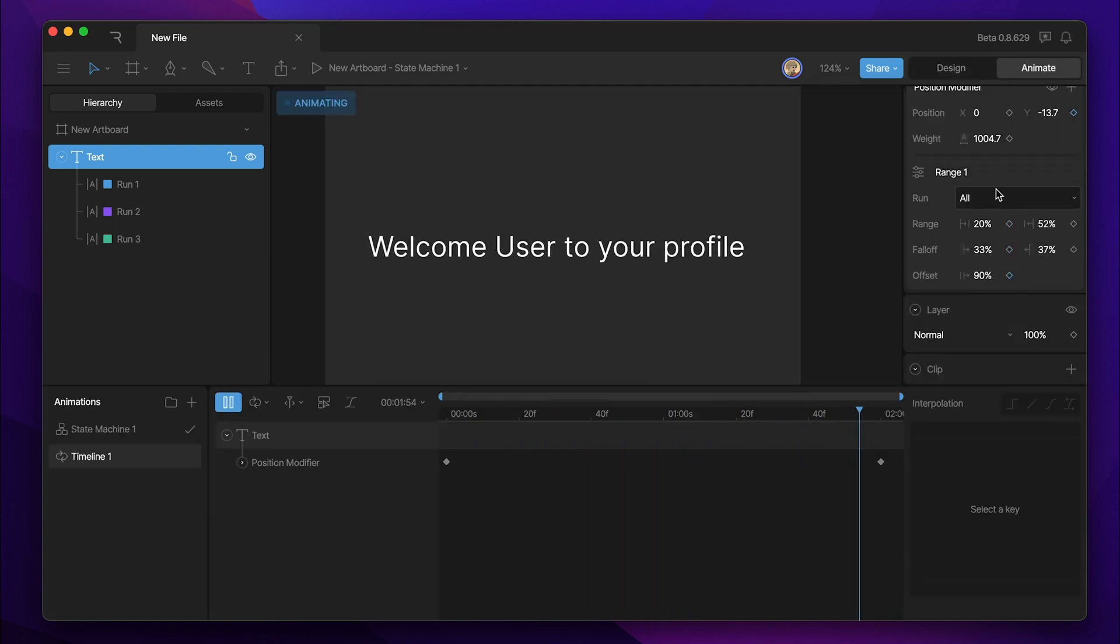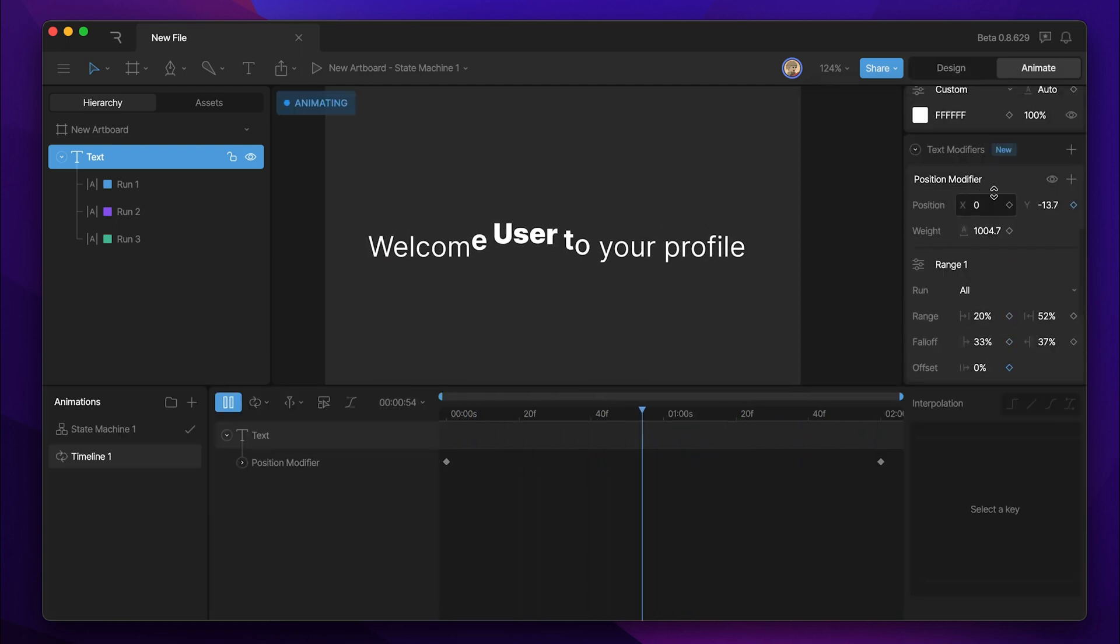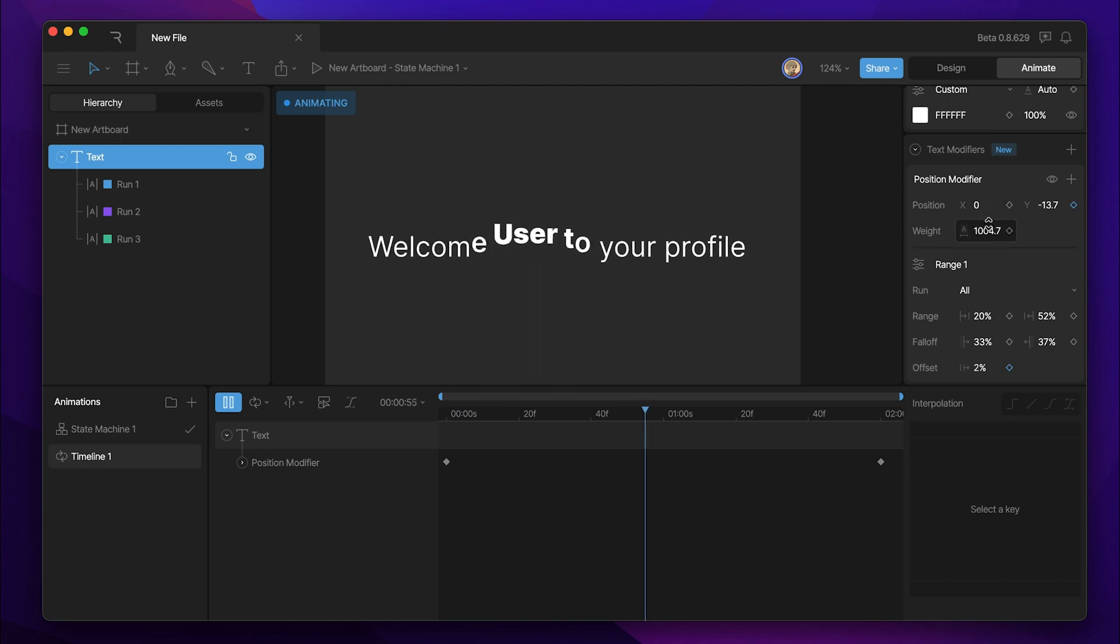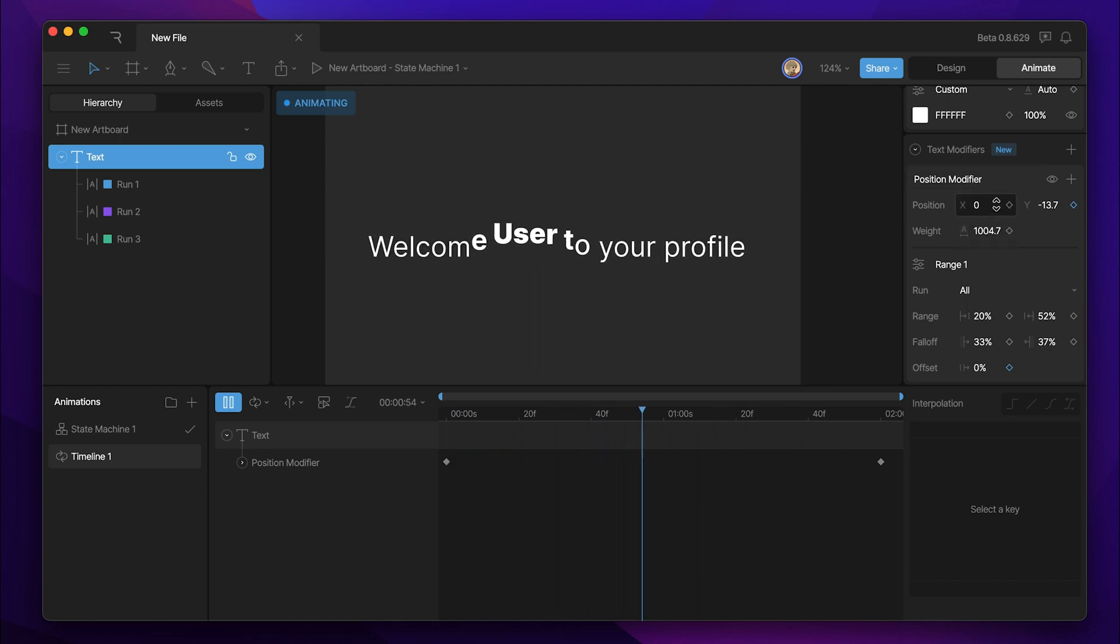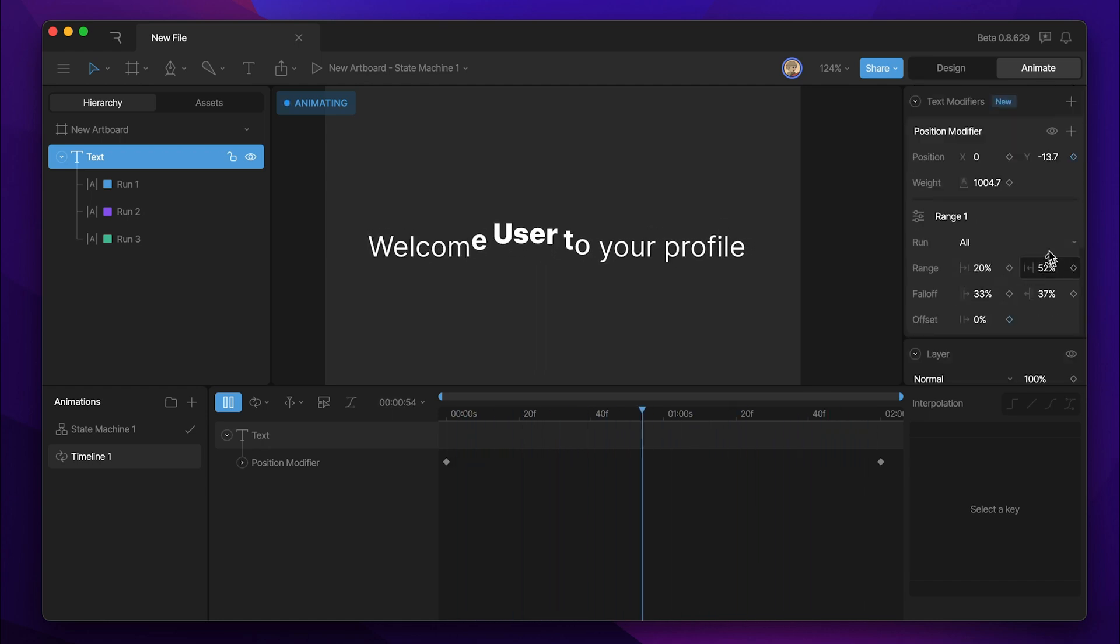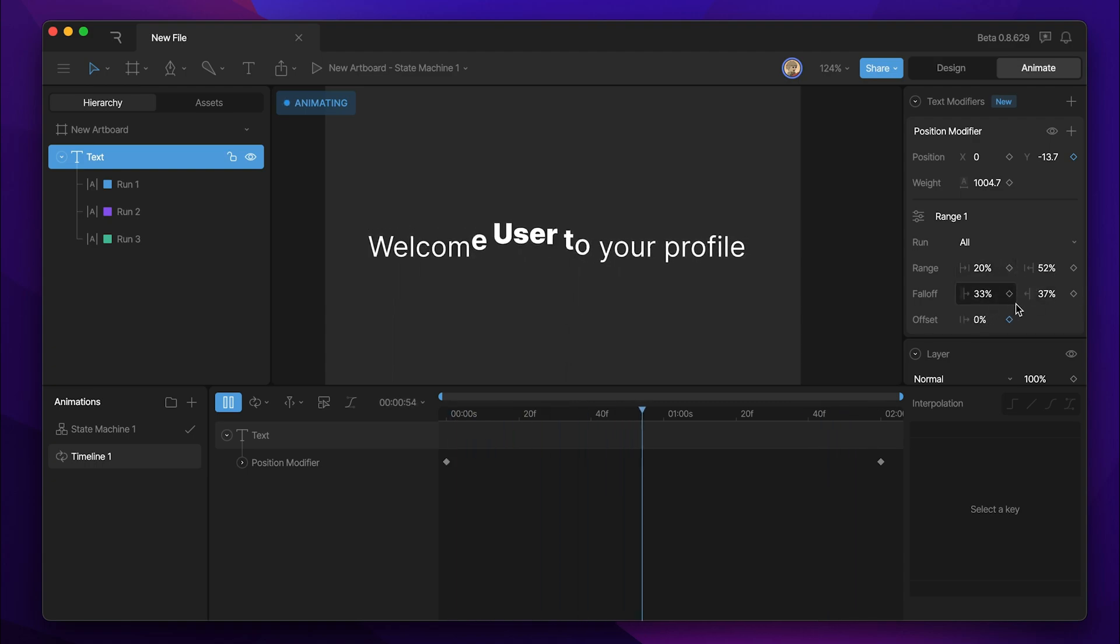You'll notice that while we're in animate mode, we can animate lots of these different properties that are in our modifier, such as the position, the weight, and even the range values that we have selected.